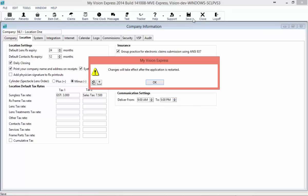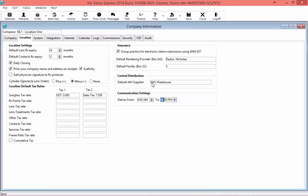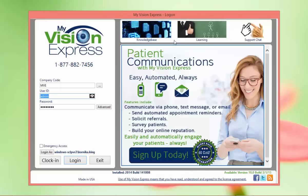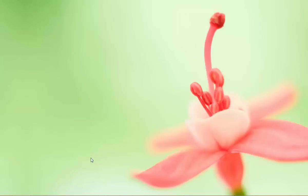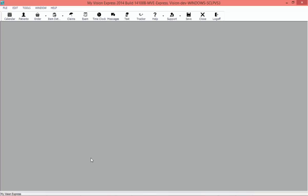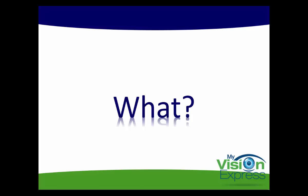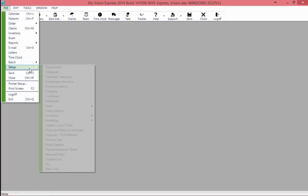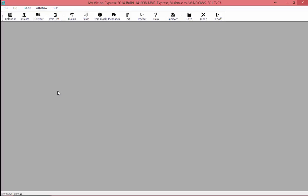Once we're finished with all of our locations, we'll click Save. The system will prompt us and let us know that our changes will be saved once we restart. So we'll go ahead and restart. Next we're going to move on to what. Once we've restarted, we're going to need to go back to File, Setup, Company. And this time we're going to need the System tab.